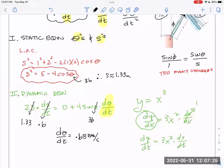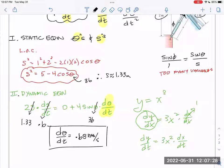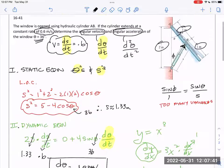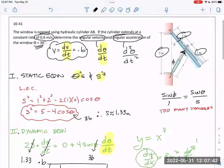Punching all that in, I get d theta/dt is 0.68 radians per second. One lap around the circle is 6.28 radians — this is a very tiny portion. This isn't five laps per second like the previous problem. This one's not moving very fast — and that probably makes sense, right? It's supposed to be a window. It can't just fly up in the air at 900 miles an hour.